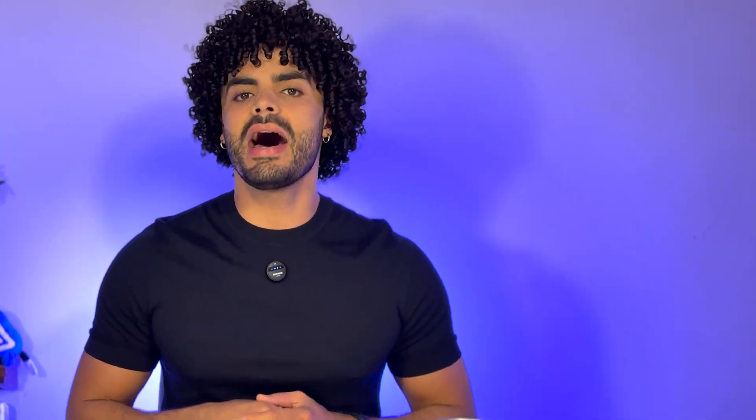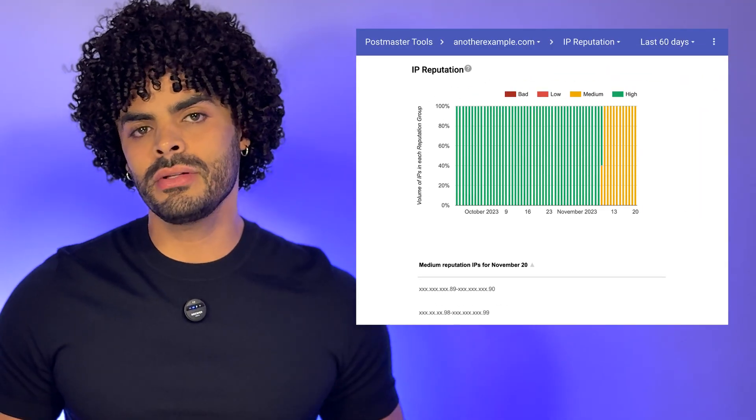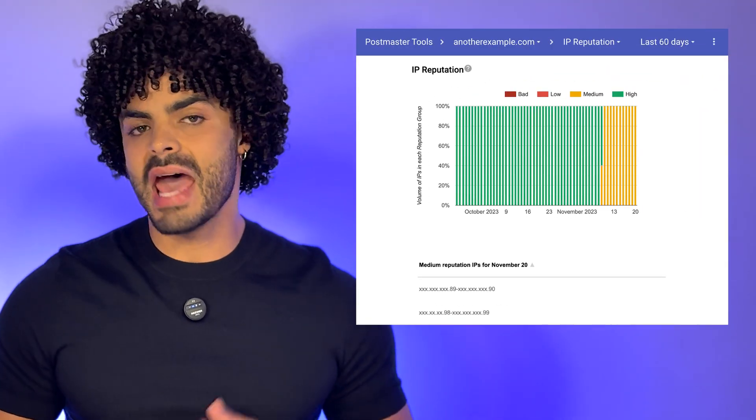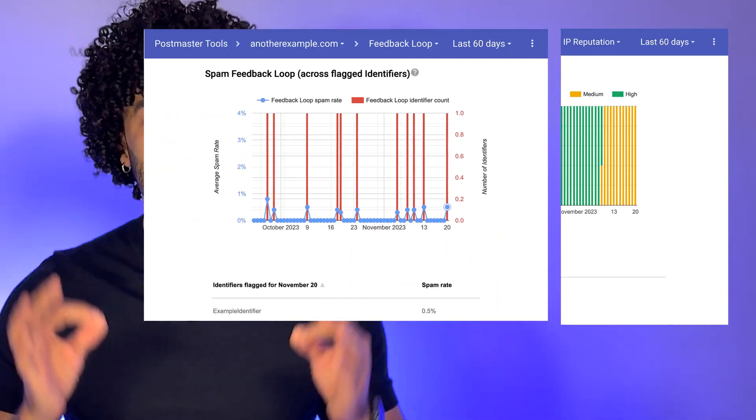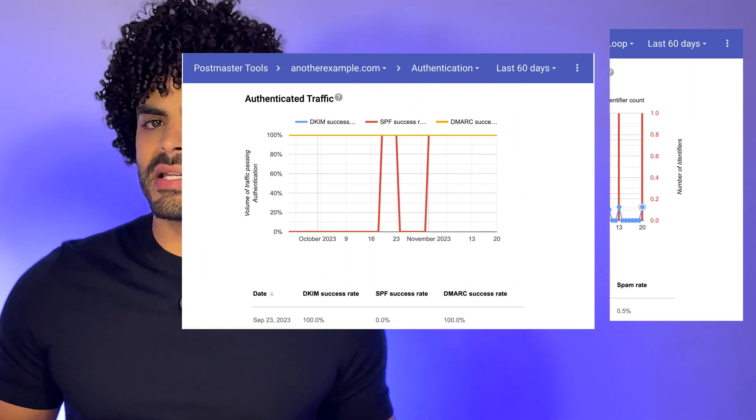Google Postmaster Tool is a free tool from Google that gives you insight on how Gmail sees your email sending domain. It shows key metrics like your domain's reputation, labeled as high, medium, low, or bad, as well as spam complaint rates, authentication success, and more.